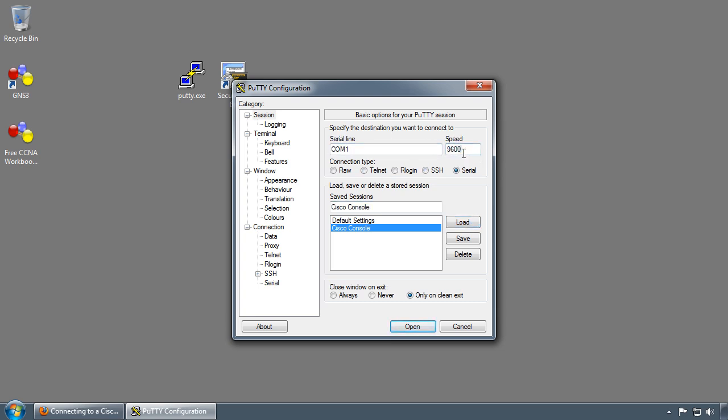By default, a Cisco router's configuration register will be set to 2102, which has a baud rate of 9600 bits per second on the console port. However, different configuration registers will have different baud rates. There's a website on Cisco.com that will display the different baud rates per the configuration register settings. For this Cisco 2501, I'm using the default configuration register, which will use a baud rate of 9600 bits per second.